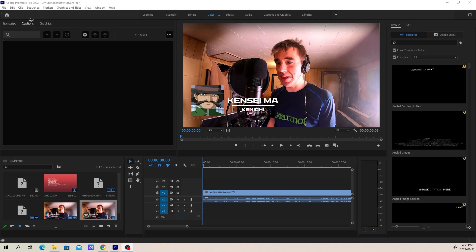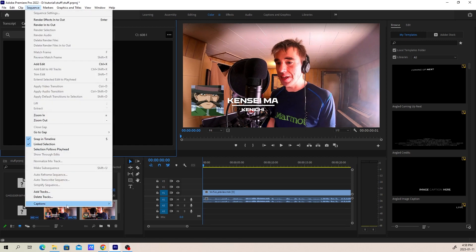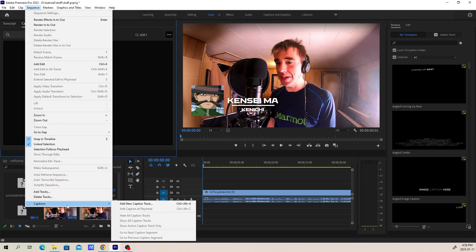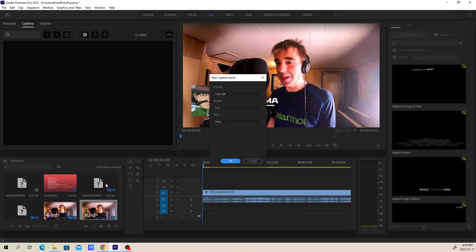So the first thing we're going to do is in Premiere, we are going to go to the Sequence menu, which is the fourth from the left-hand side. We're going to click that and go all the way down to Captions, which is at the very bottom, and on the right-hand side we're going to click Add New Caption Track, which is Control-Alt-A if you prefer.